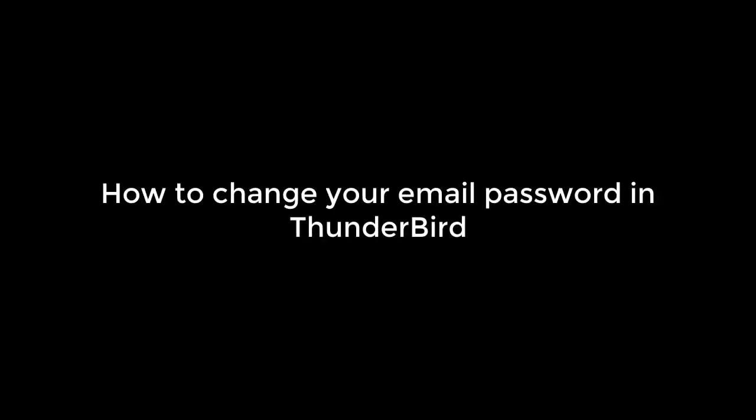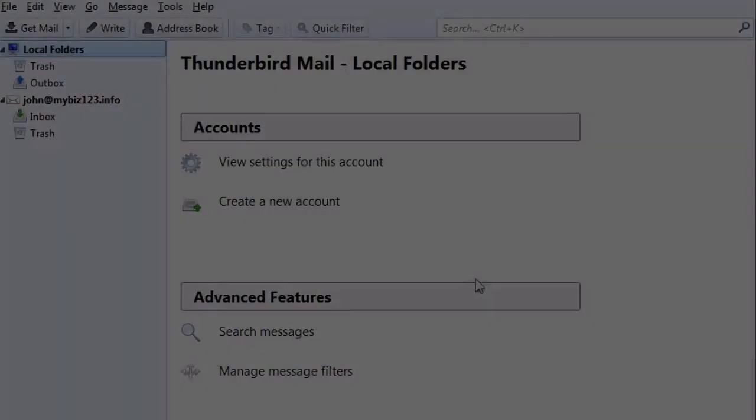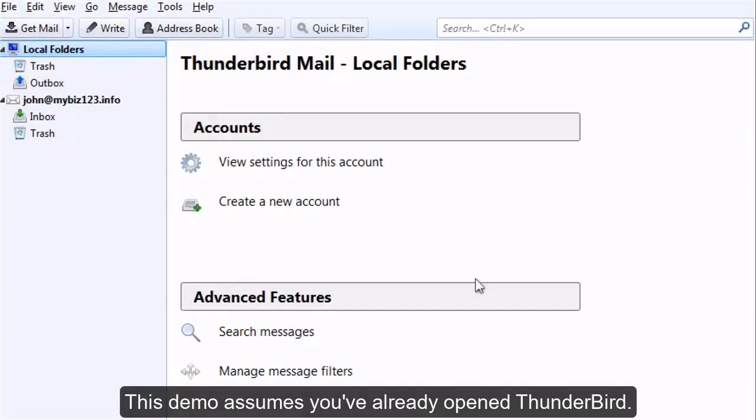How to Change Your Email Password in Thunderbird. This demo assumes you've already opened Thunderbird.